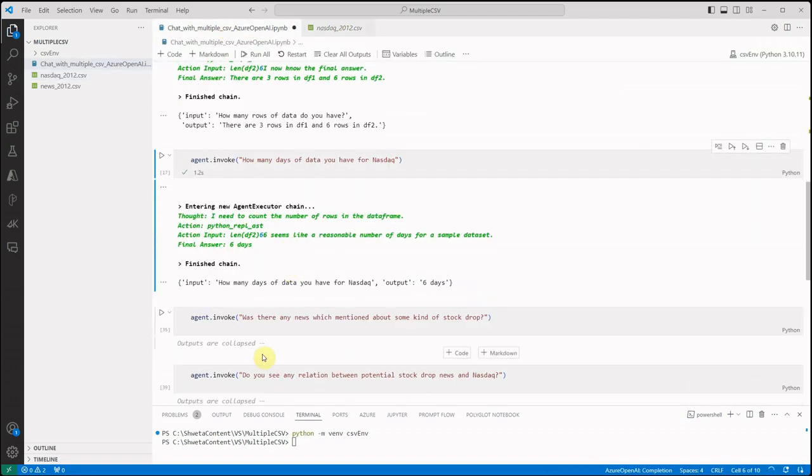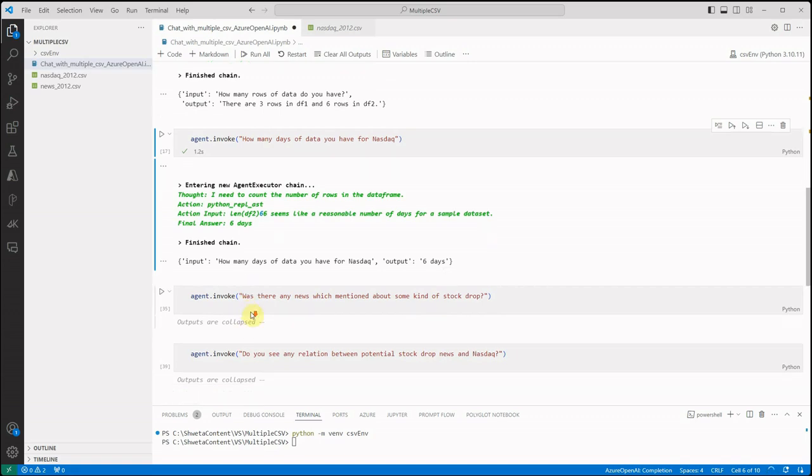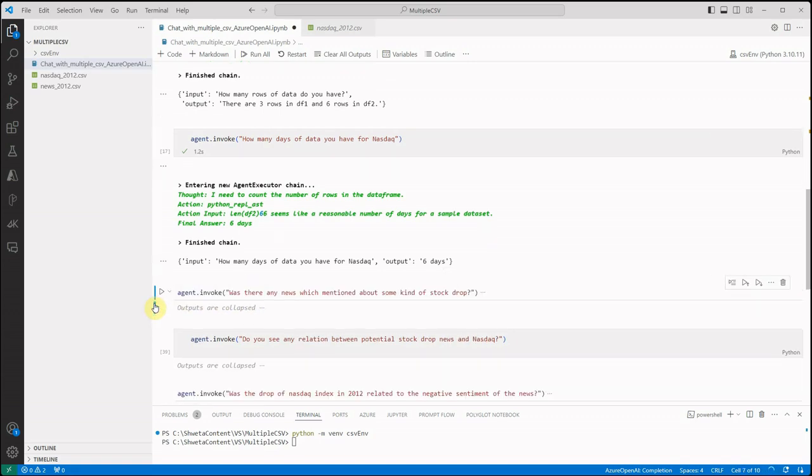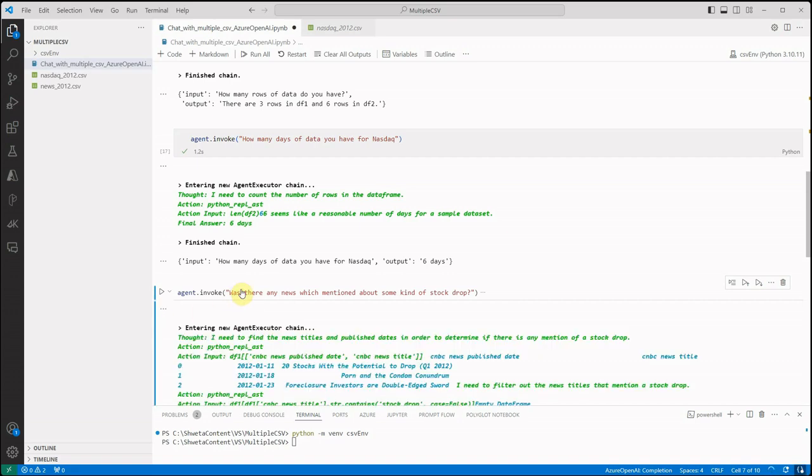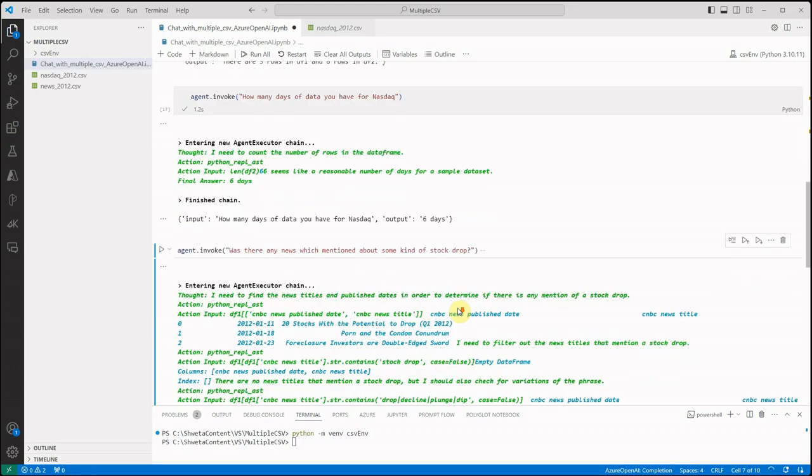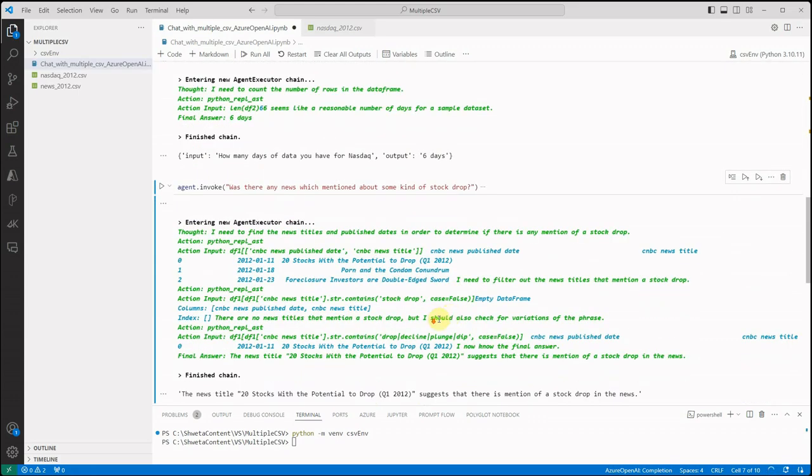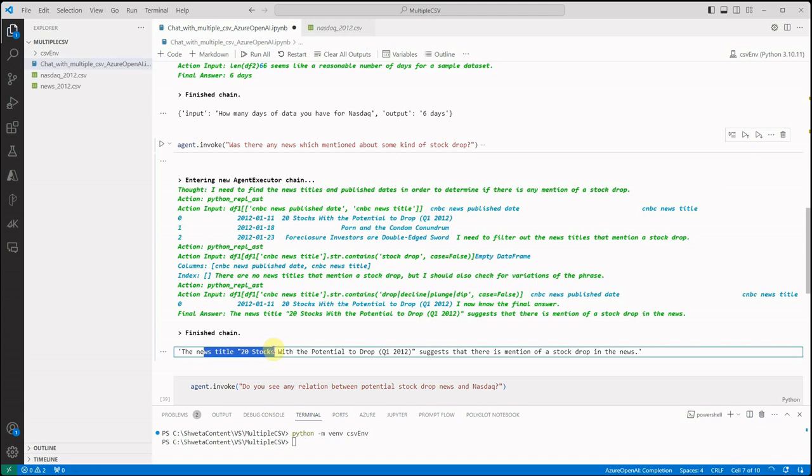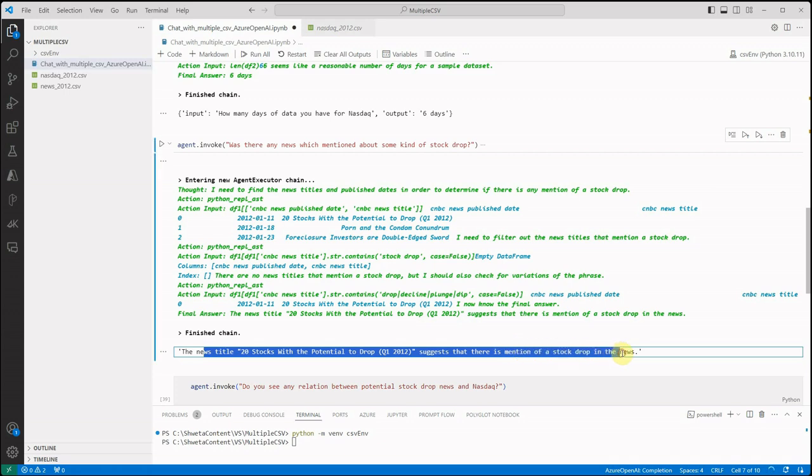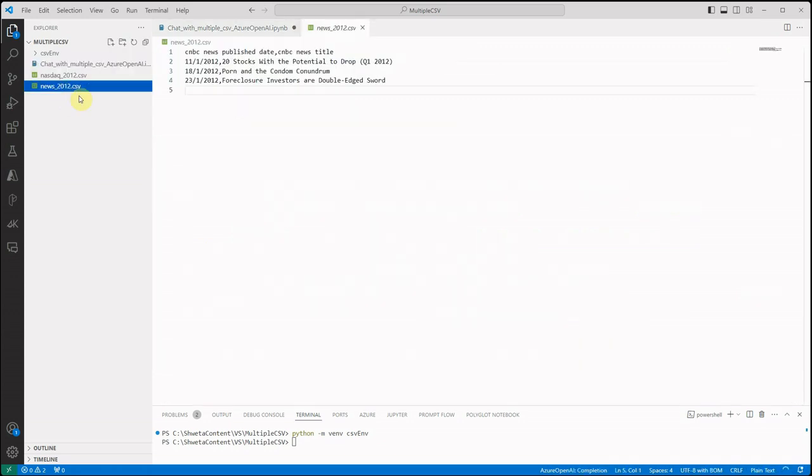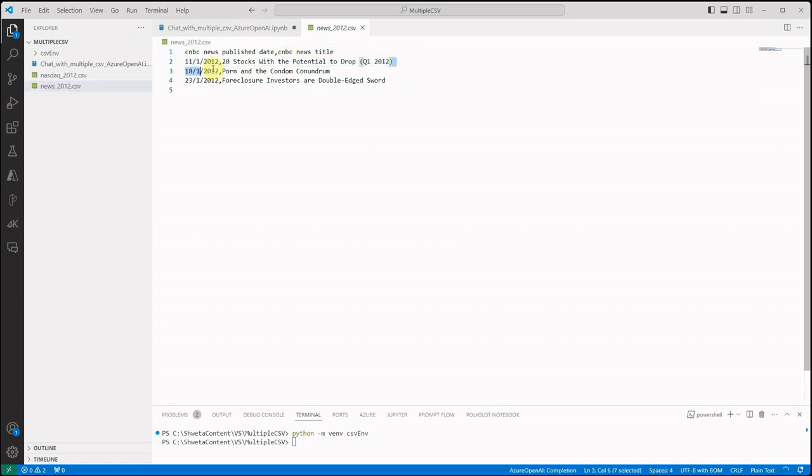Now let's move on to the next question. I'm not going to execute all the questions because it is going to consume so many tokens, rather I will just show you the output which I'm receiving. So here what I'm asking is, was there any news which mentioned about some kind of stock drop? And the answer it is saying is the news title 20 stocks with the potential to drop, so and so, I suggest that there is a mention of drop in the news. So if you will go and check the news file, the news CSV, this is the potential drop it is talking about.